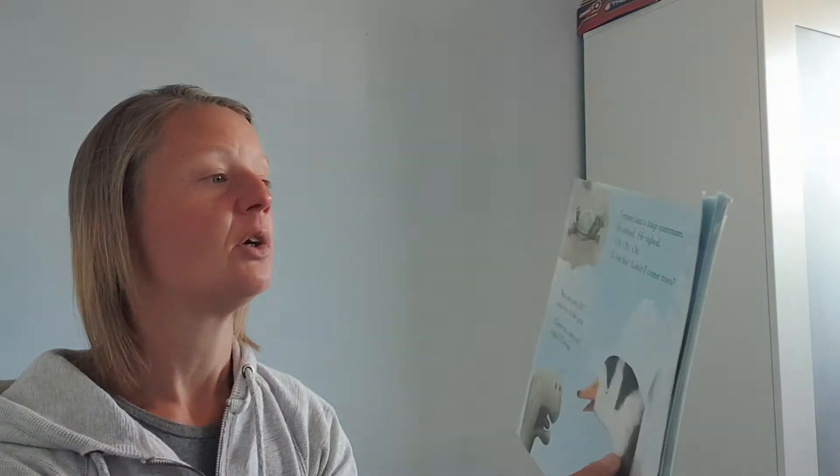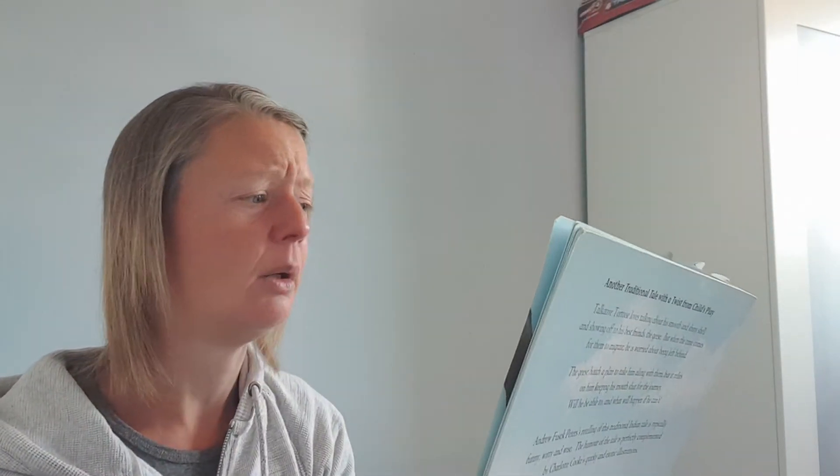Sorry, said the other goose. Yak and sheep will have to keep company, but we have to leave. The tortoise had a huge tantrum. He sobbed. He sighed. Oh, oh, oh, it's not fair. Can't I come too? But you can't fly, said one of the geese.